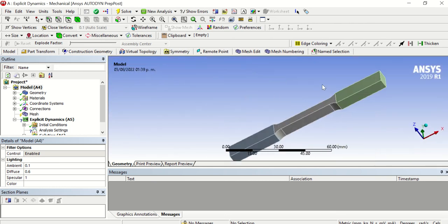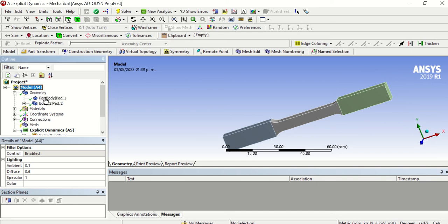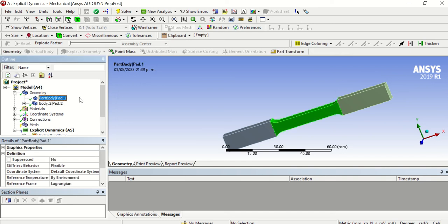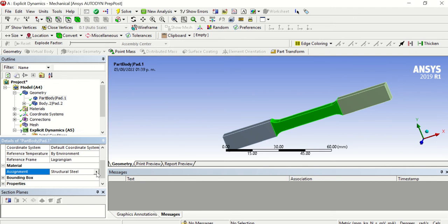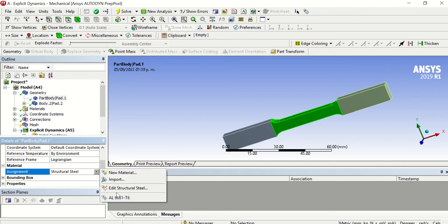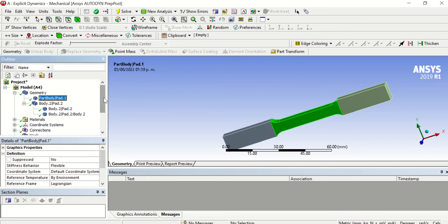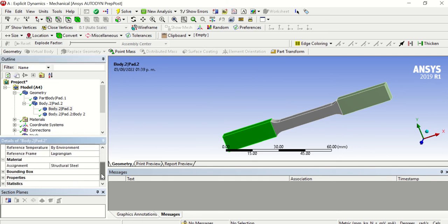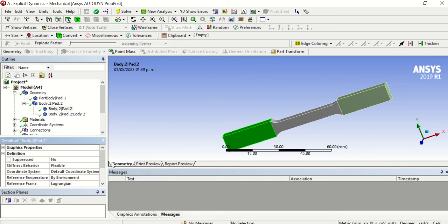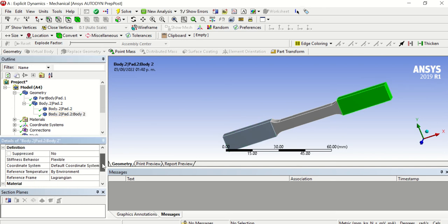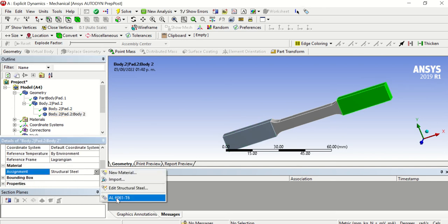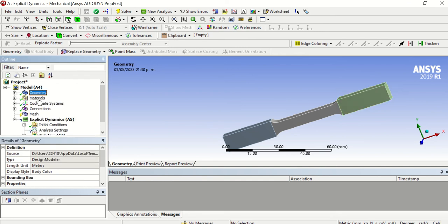First we need to follow the order of this tree. We have the geometry and you can select the parts. For the first part we need to change the material — as a default we have Structural Steel, but we need to choose Aluminium 6061-T6. It's the same for the other parts — we need to change the material to Aluminium for all of them. So we have the geometry and materials ready.